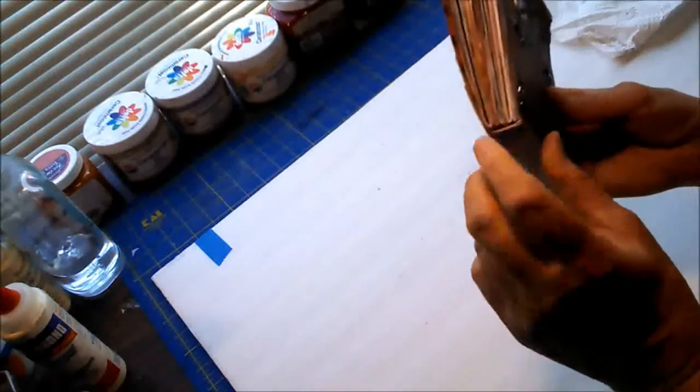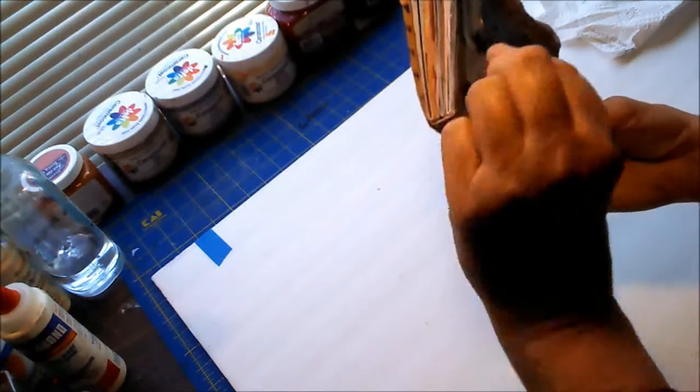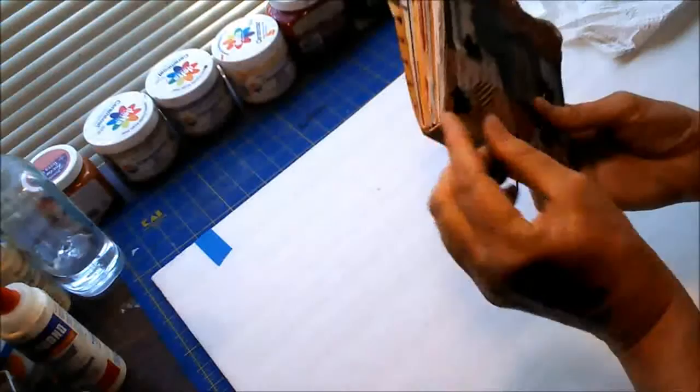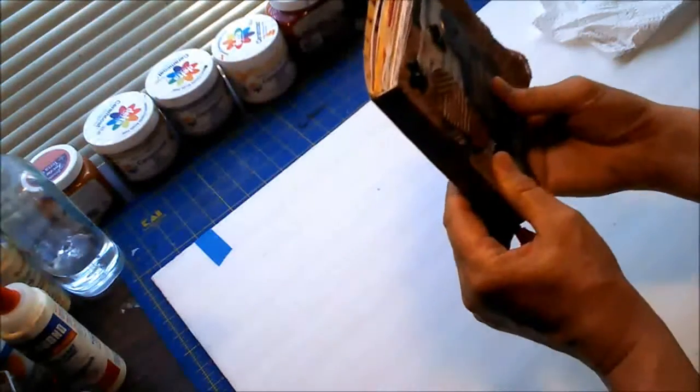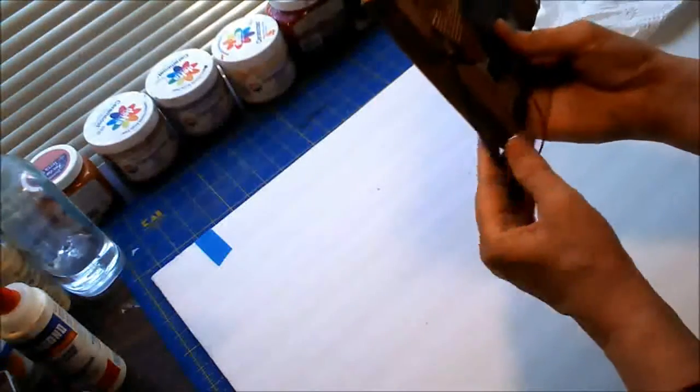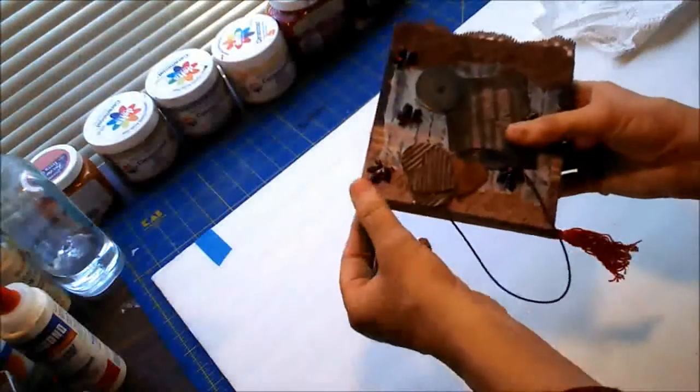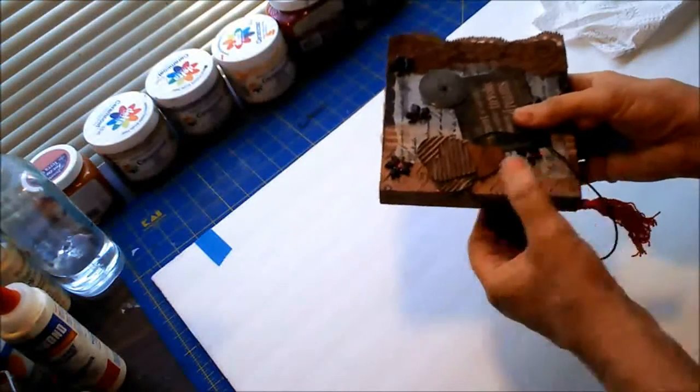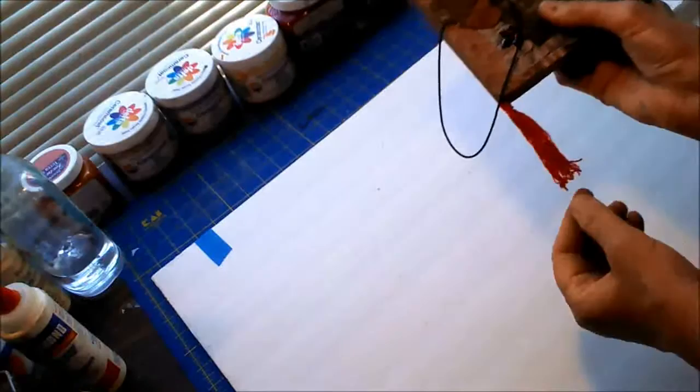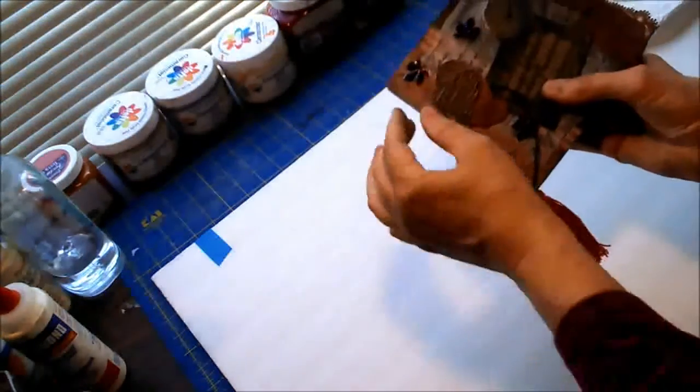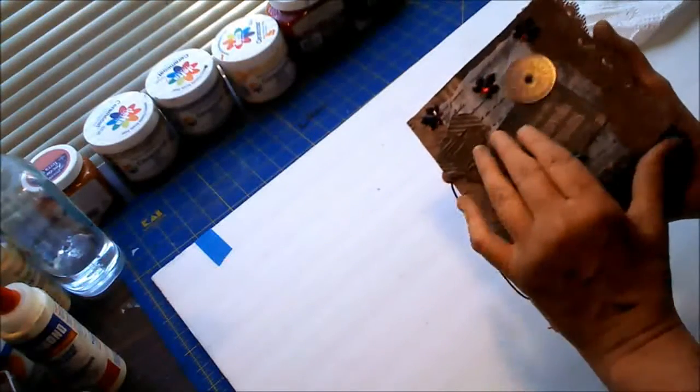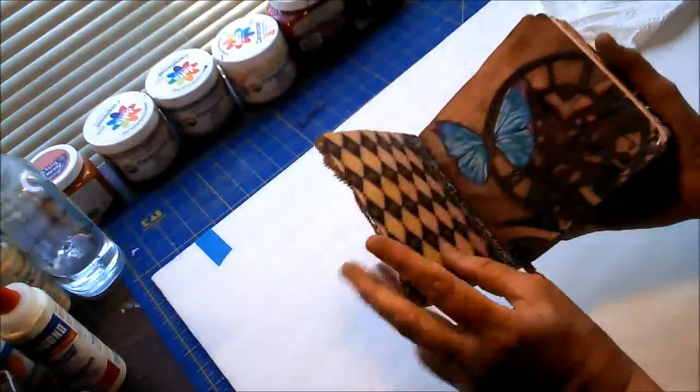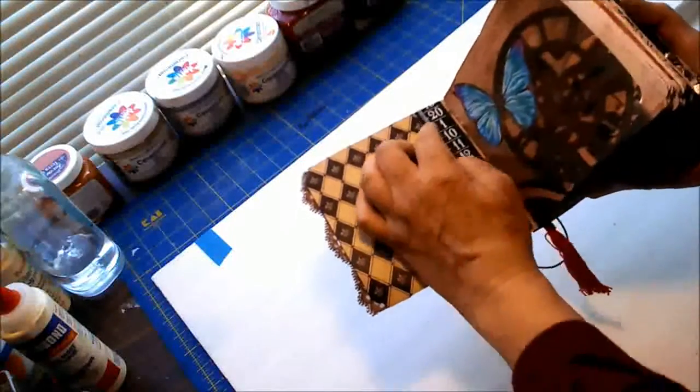When I sewed the signatures in I did the stab stitch and I think they call it the Coptic Stitch but I'm not too sure because I'm not really into book binding. But I let my threads hang down and then at the end when I got ready to put the spine on there I made a tassel out of the threads that I used to sew all the signatures in. So I'm just going to do a quick flip through kind of talk about some of the pages.